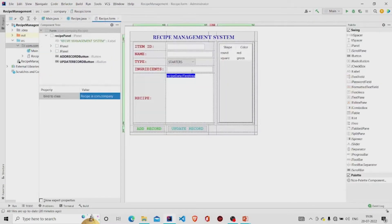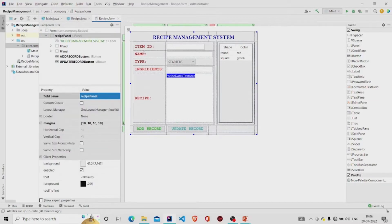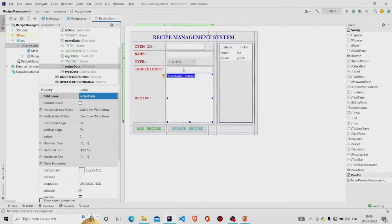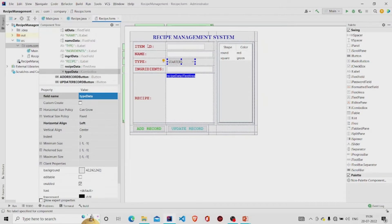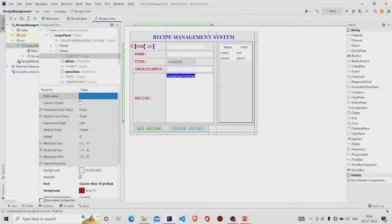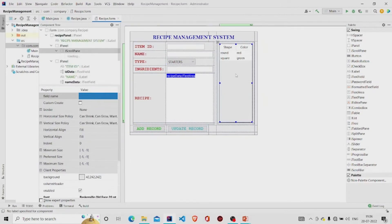The dot form file is for the interface and the dot java file is for the code. This is my panel — I have named my panel as Recipe Panel. This is the text area, these are the text fields, and this is the combo box. These are the JLabels, these are the two buttons, and the table. Do not forget to add the table under the scroll pane. These I have added from the panel provided.